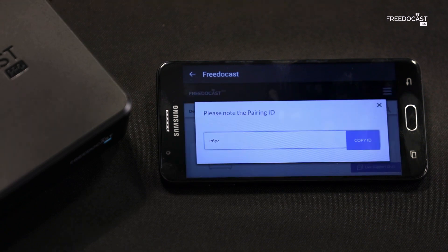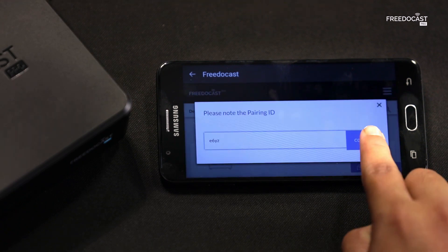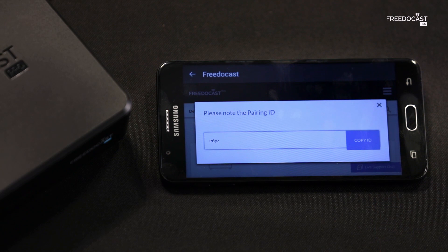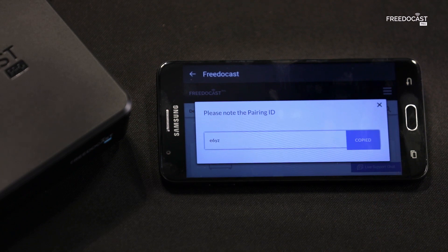And here is your pairing ID. Copy the pairing ID and paste it in the app while connecting to your device.